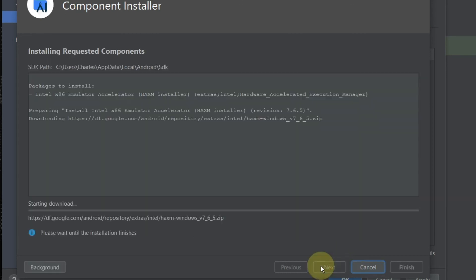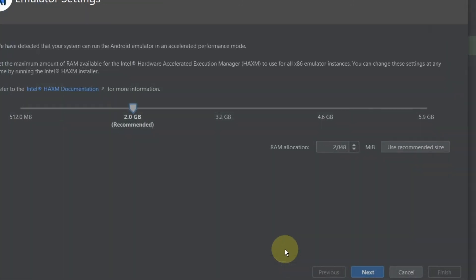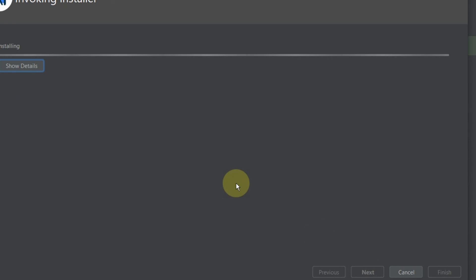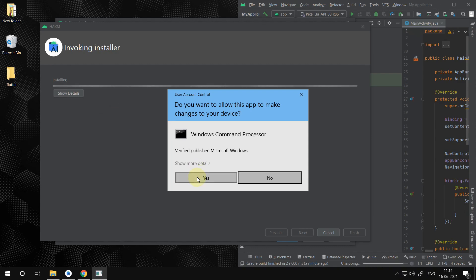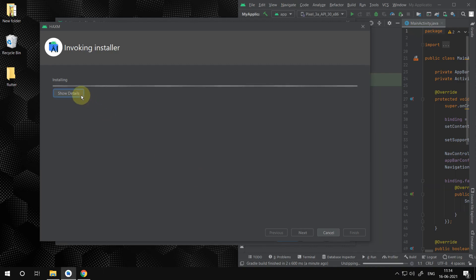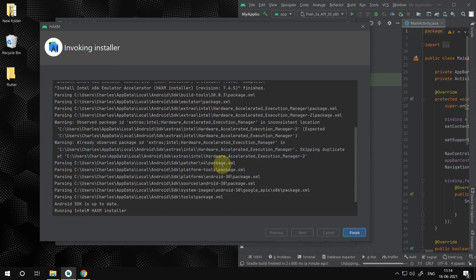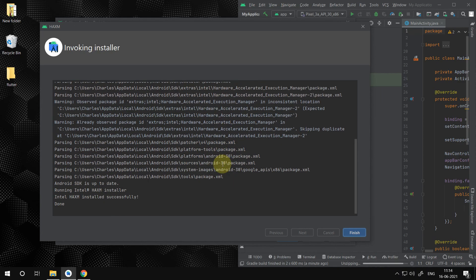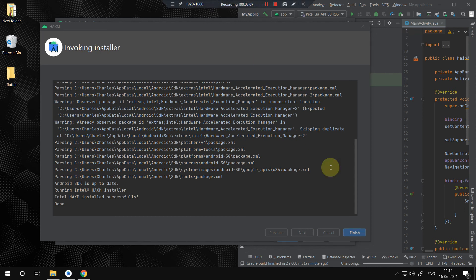Now choose the RAM size. Your installation will begin. Press the finish button and close all the open windows.